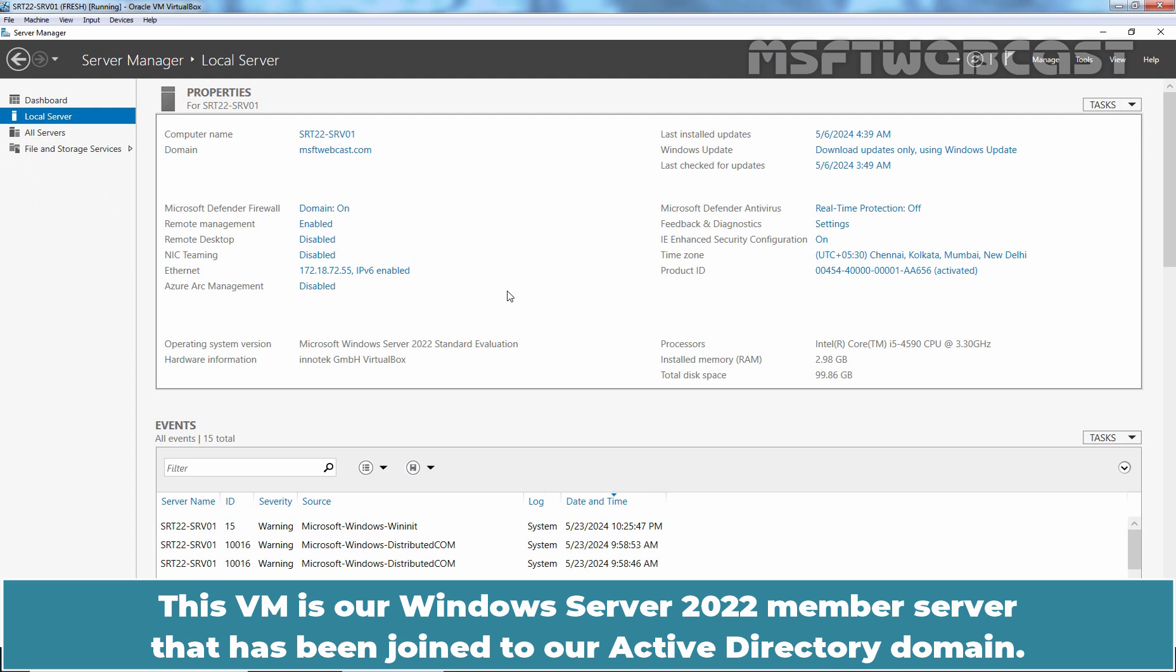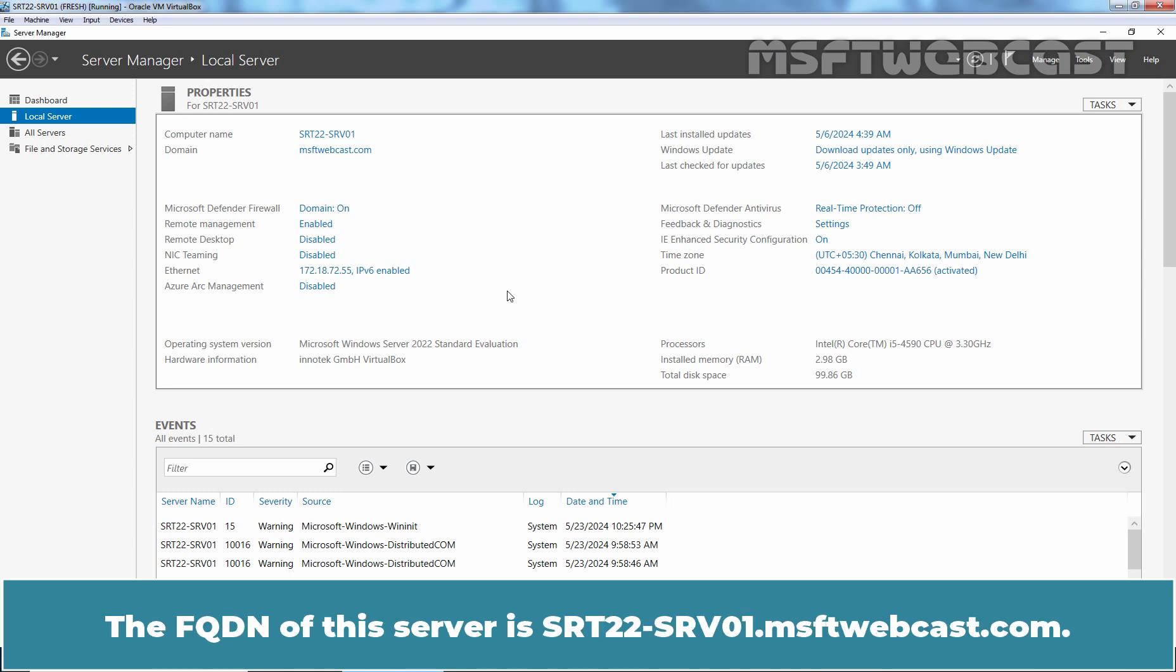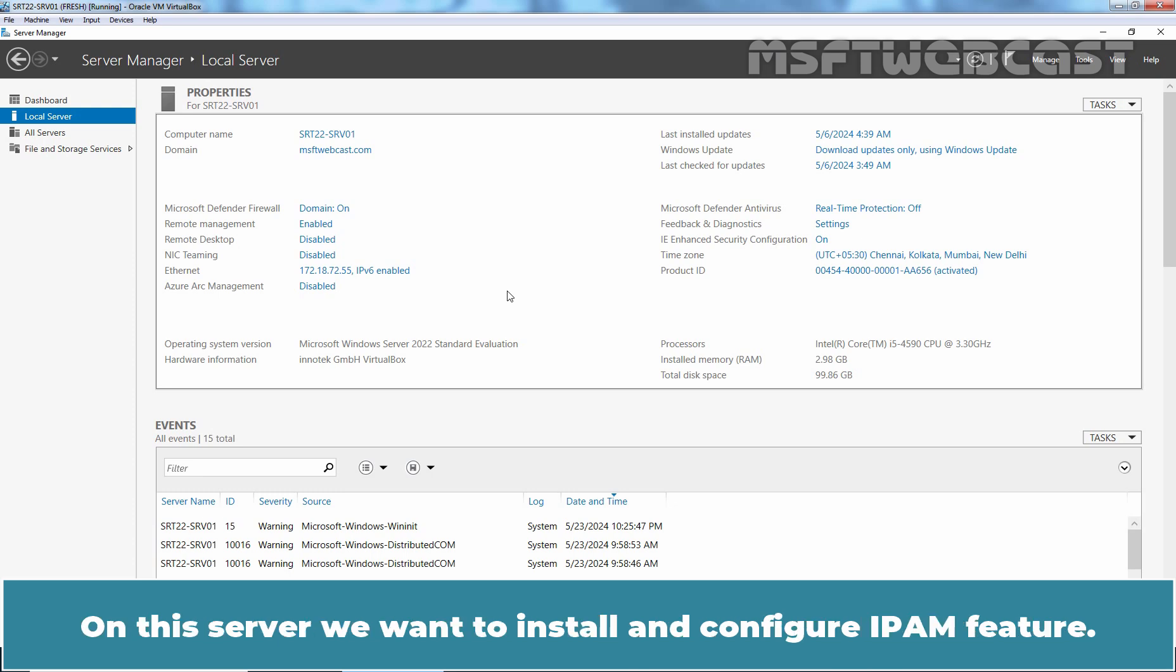This is our second DC named srt22-dc02. This VM is our Windows Server 2022 member server that has been joined to our active directory domain. The FQDN of this server is srt22-srv01.msftwebcast.com. On this server, we want to install and configure IPAM feature.